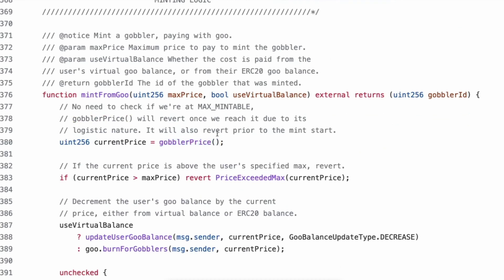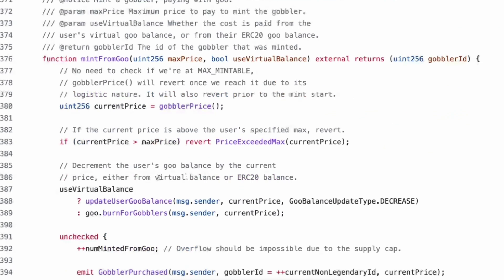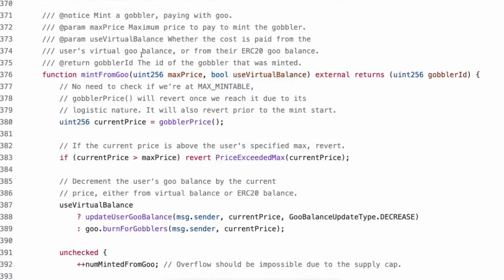And then afterwards, now you can mint from goo. So then the current price equals gobbler price. So remember when I was like, what is 69? This must be it. Well, I think gobbler price can wobble around a bit. Yeah. So, oh, dear God. Okay. Oh, so it uses this VRGDA price.